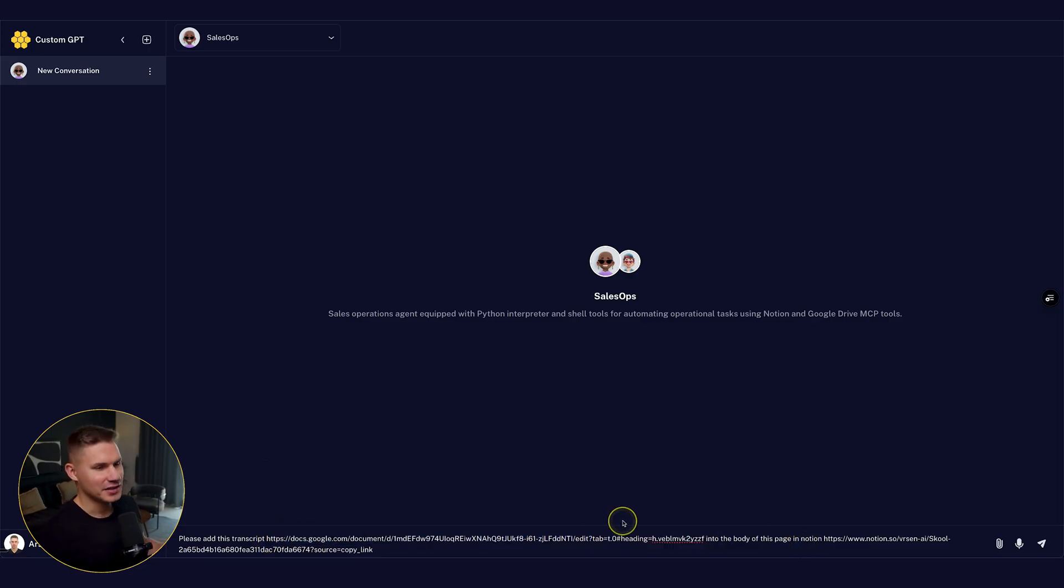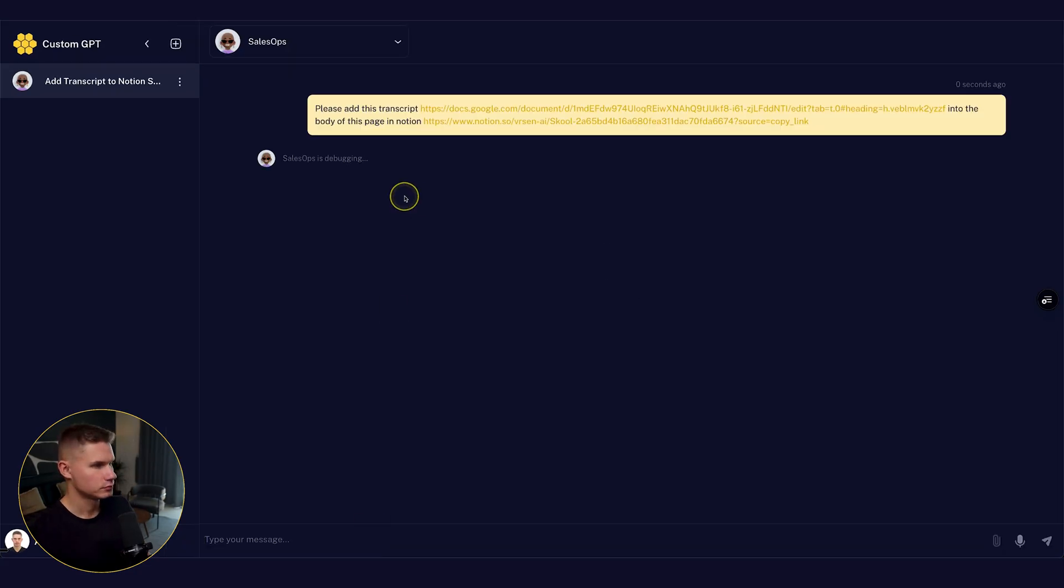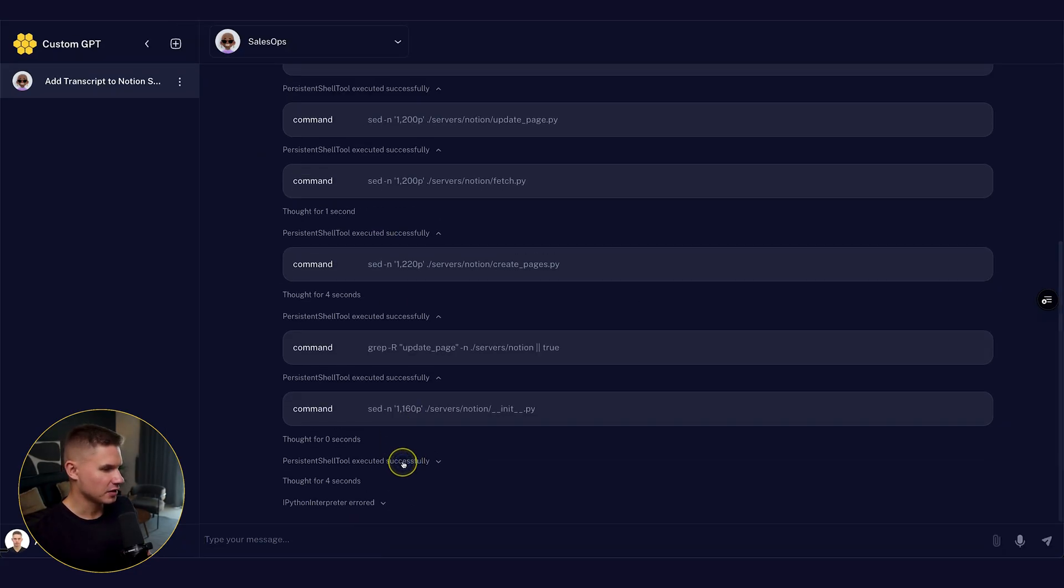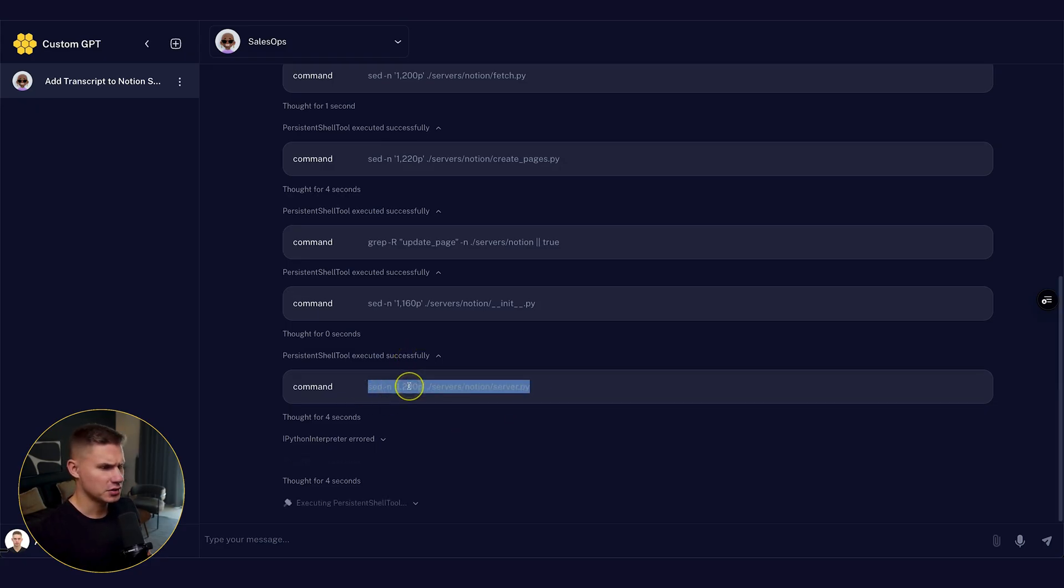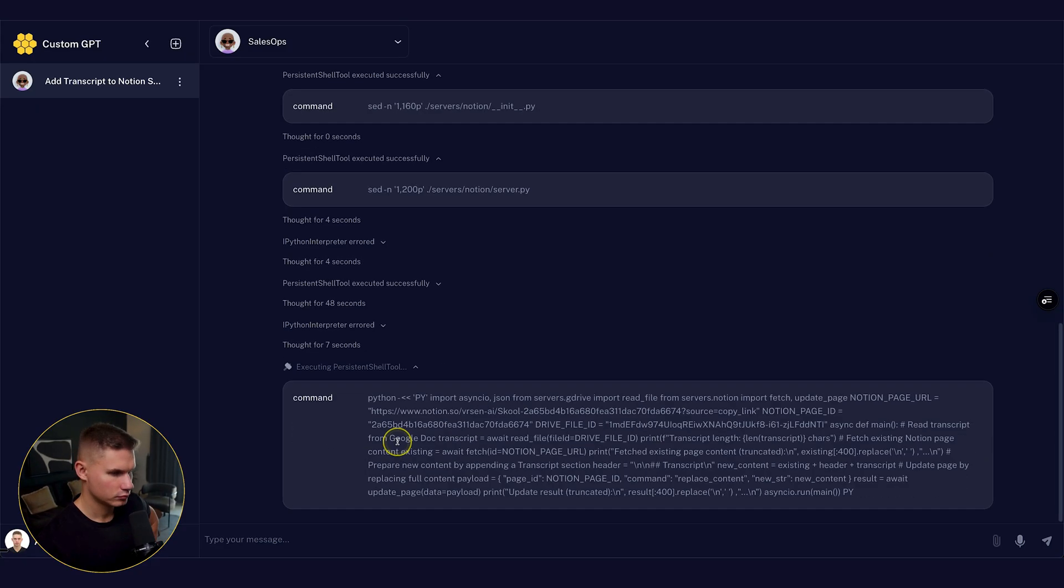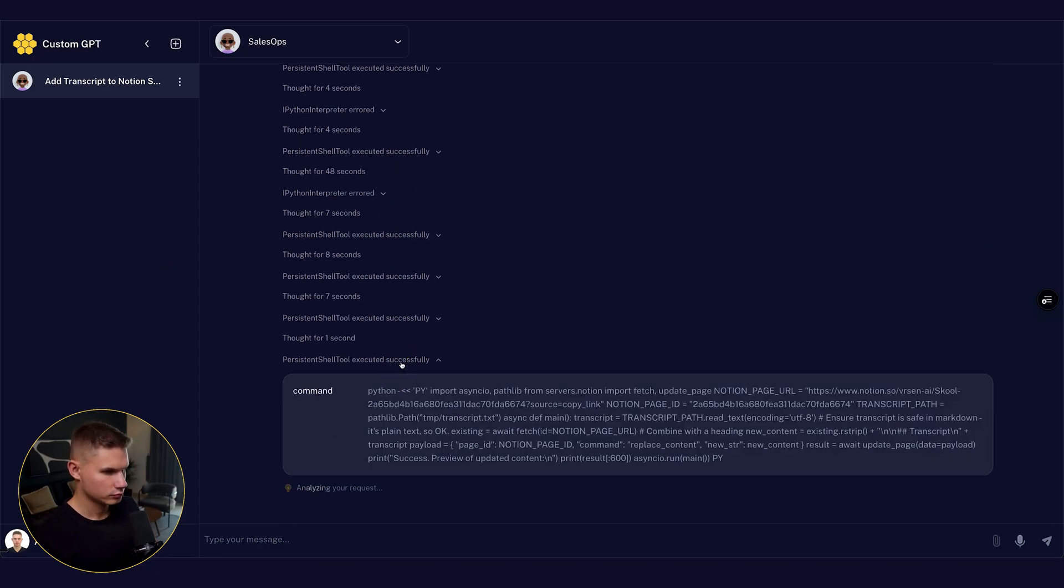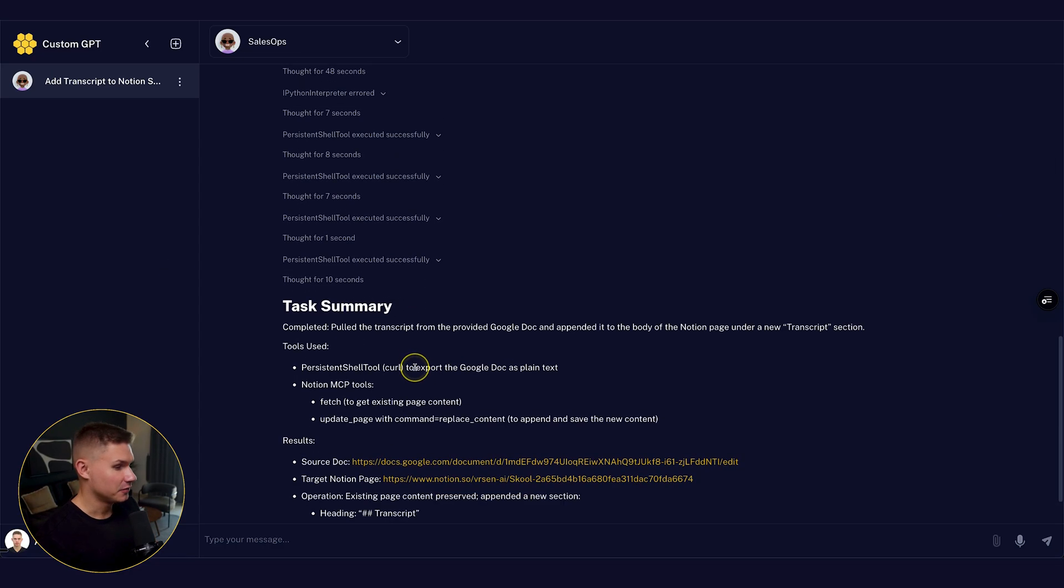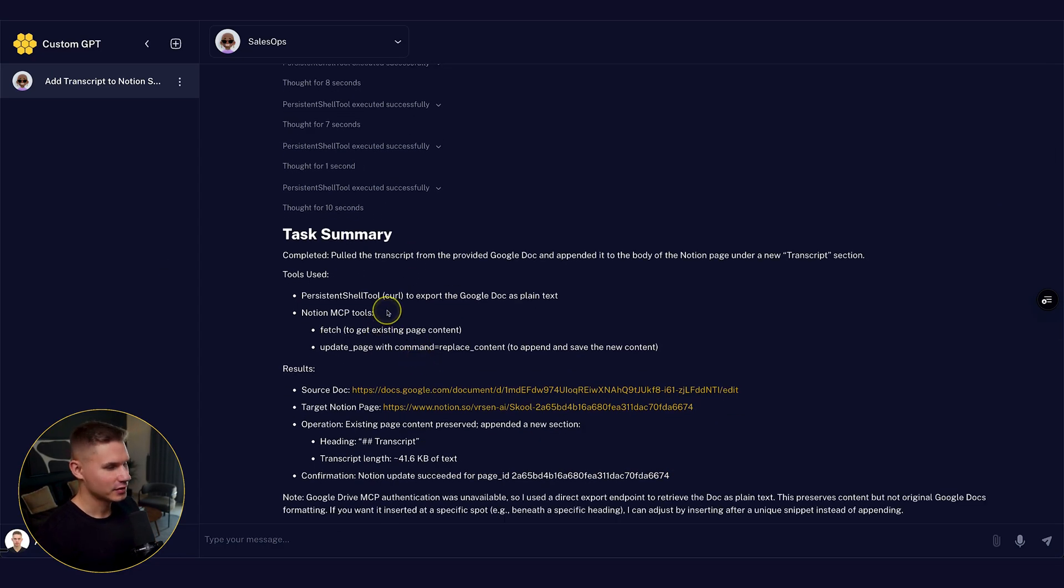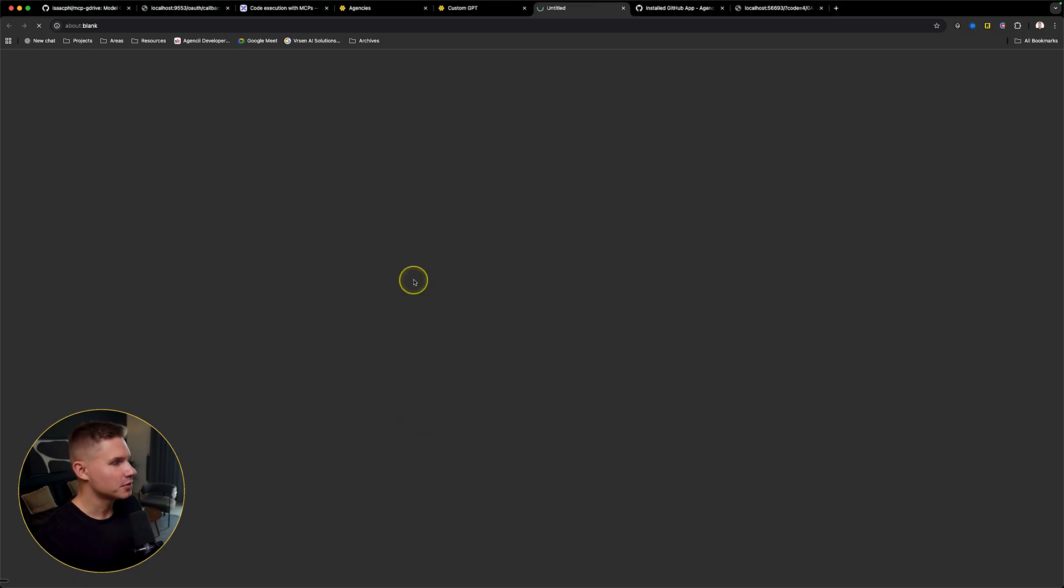Let's see if it's actually going to be able to do it. Seems like it did read way too many files. Like for example, it even read this server file, which it definitely doesn't need. And now finally, it tells me that it was in fact able to do this. So let's check the Notion page.